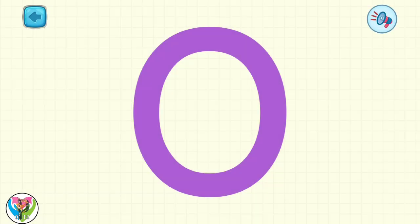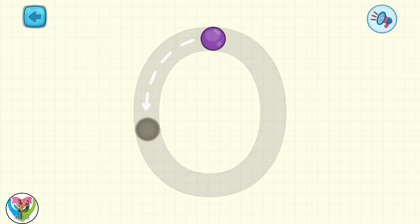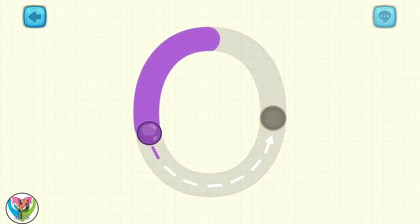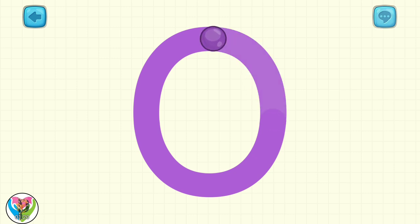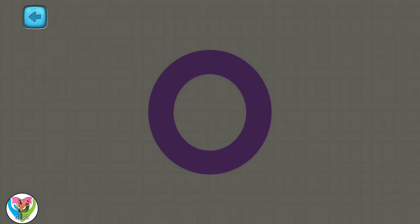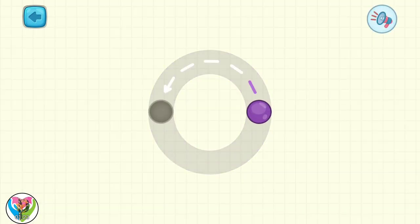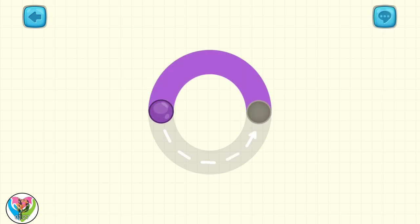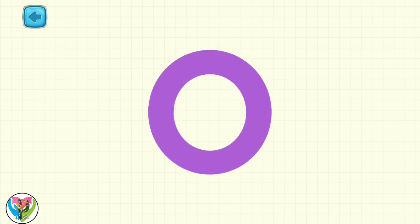Wow, wow, wow! This is letter O. Move the drop to write capital letter O. Awesome! Move the drop to write small letter O. Very well done, my friend!